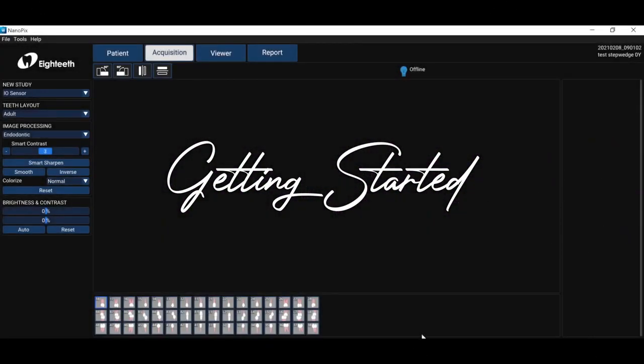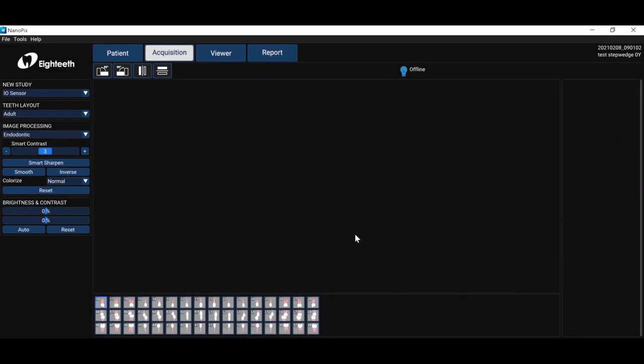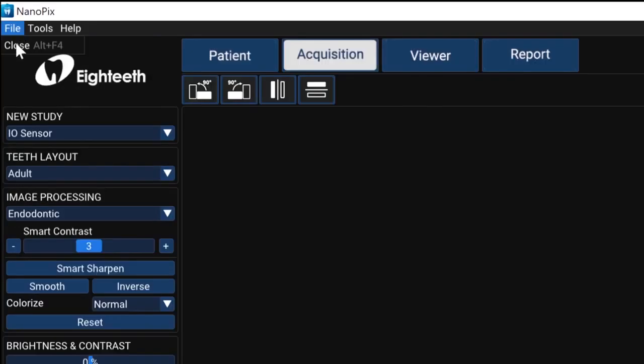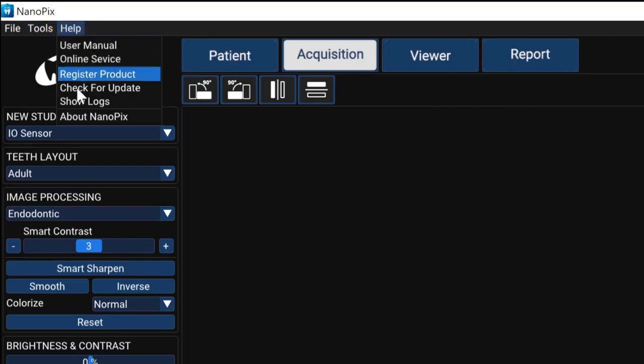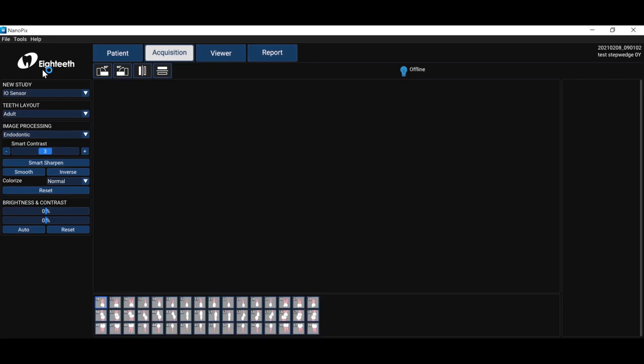So here we are, we're into the software, you made it. It's such a great simple effective software to use. Let's just go ahead and I want to walk you through a couple things. Under file this is how we close the software. Under tools is where we set the environment and under help there's a number of things. I really want to point out check for update.